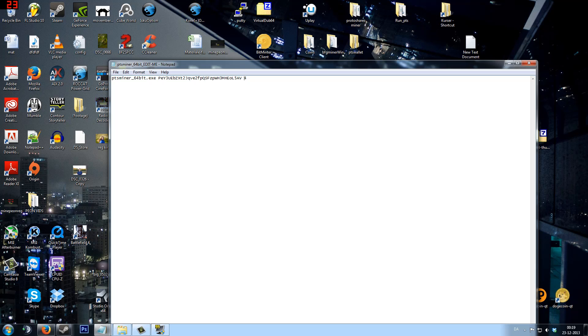And then if you have a bigger processor than mine... I have an i5. If you have an i7, then you would have 8 threads, and then you just change this number to 8.